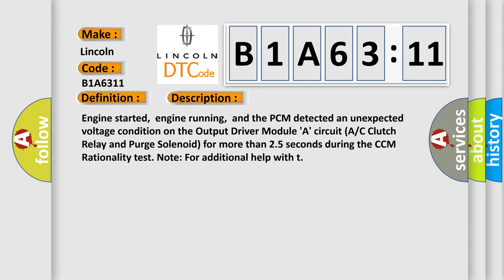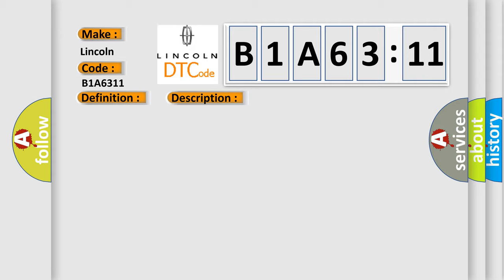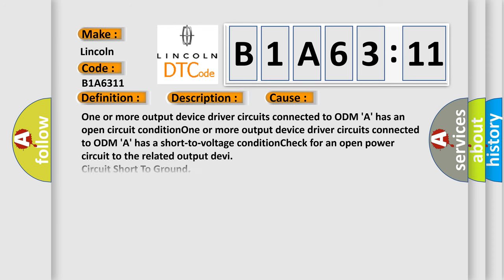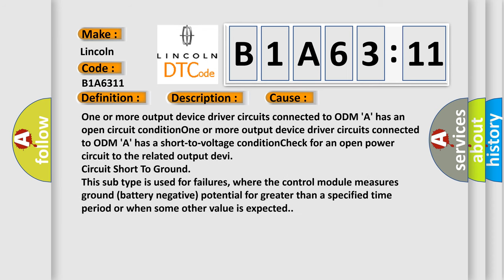This diagnostic error occurs most often in these cases: One or more output device driver circuits connected to ODMA has an open circuit condition. One or more output device driver circuits connected to ODMA has a short to voltage condition. Check for an open power circuit to the related output device circuit short to ground. This subtype is used for failures where the control module measures ground battery negative potential for greater than a specified time period or when some other value is expected.